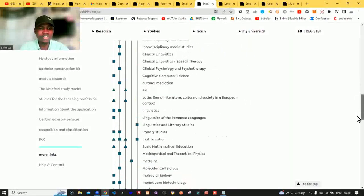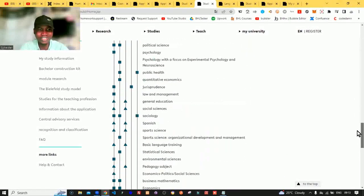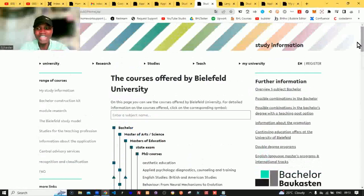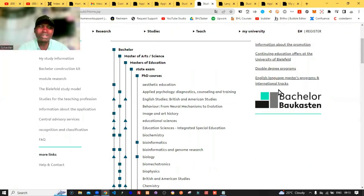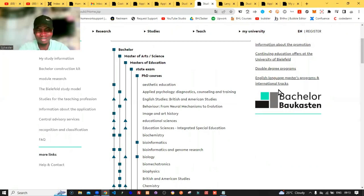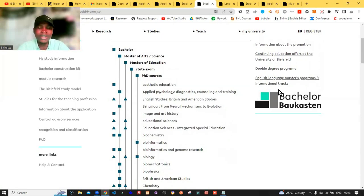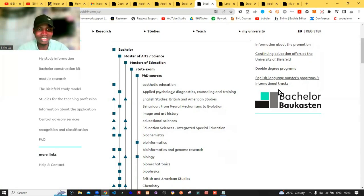We are not interested in all of these courses because there are a lot right now. What you want to do is click on the English language taught programs. I'm always concerned about programs that are totally taught in English, so that you don't stress yourself learning languages before you start your main course. In today's video, we are talking about English-taught programs — programs that are taught in English.